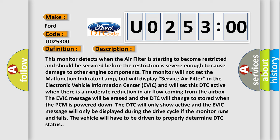This monitor detects when the air filter is starting to become restricted and should be serviced before the restriction is severe enough to cause damage to other engine components. The monitor will not set the malfunction indicator lamp, but will display service air filter in the Electronic Vehicle Information Center EVIC and will set this DTC active.